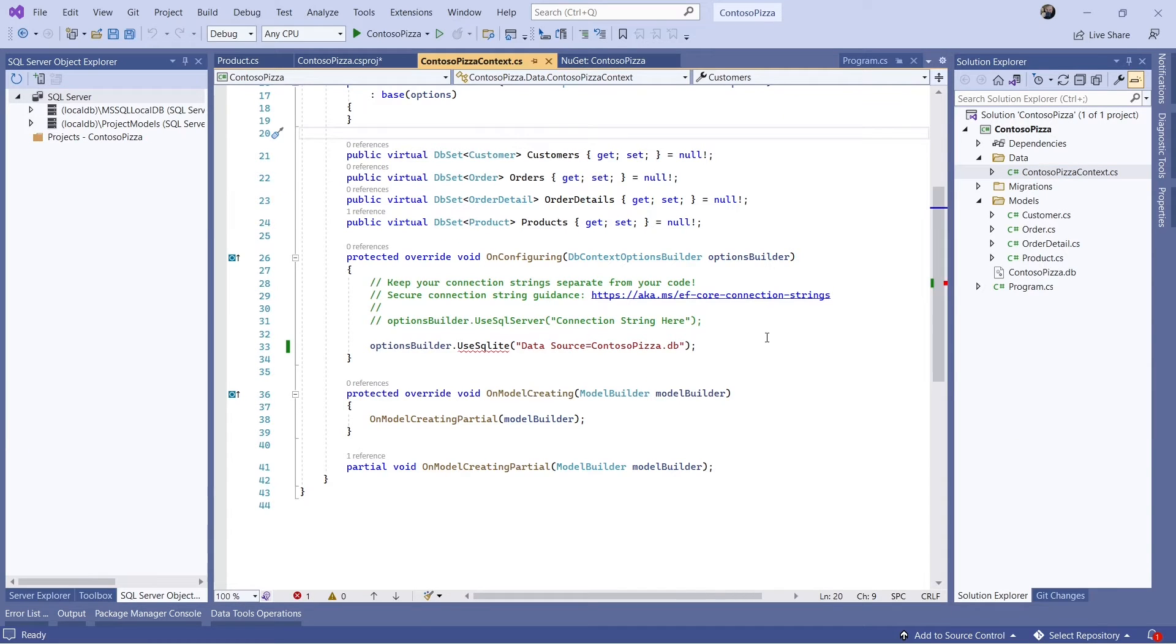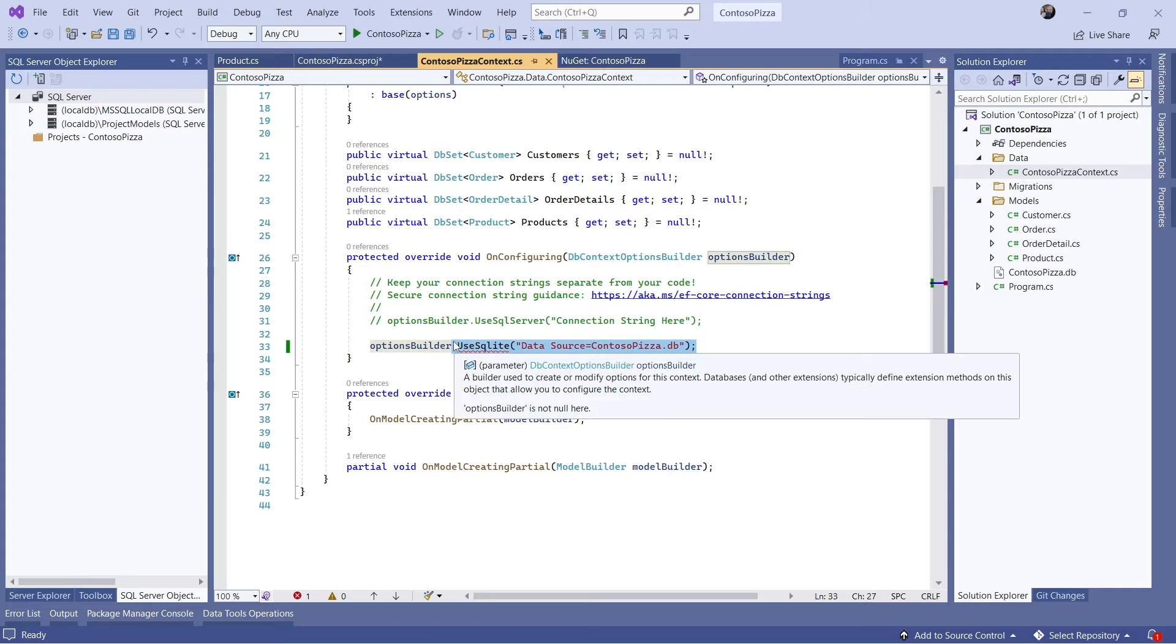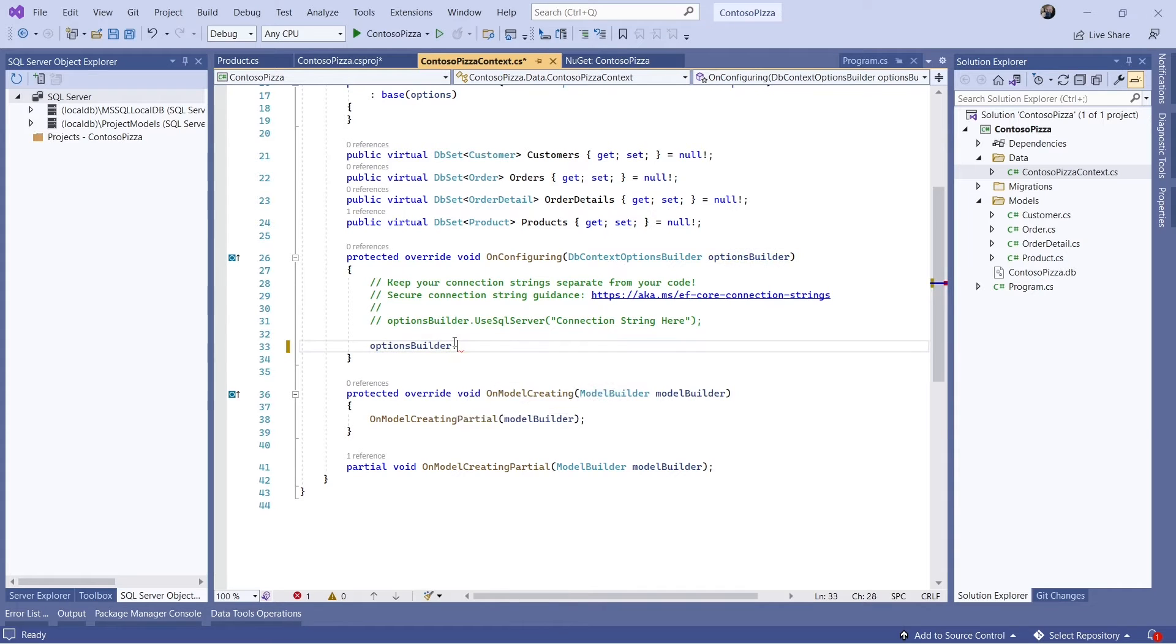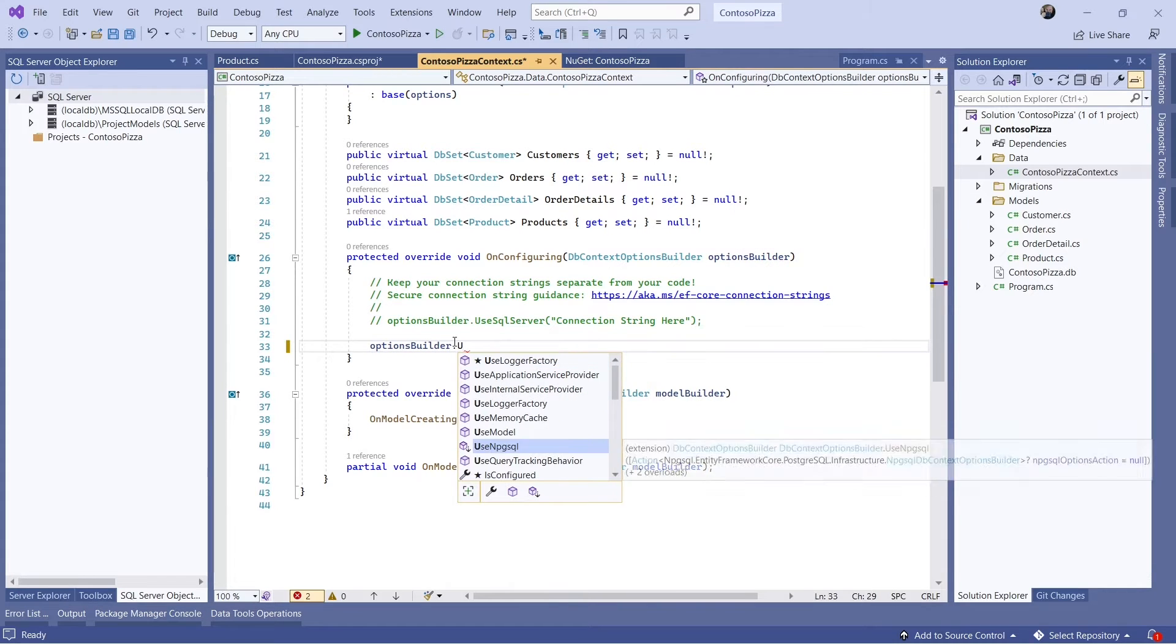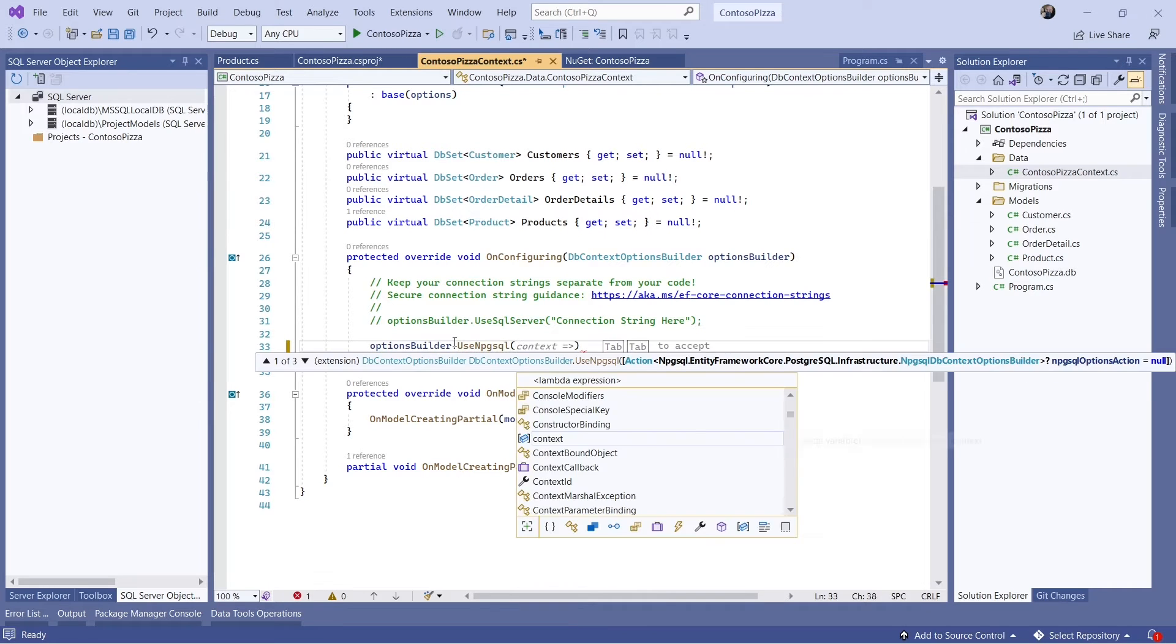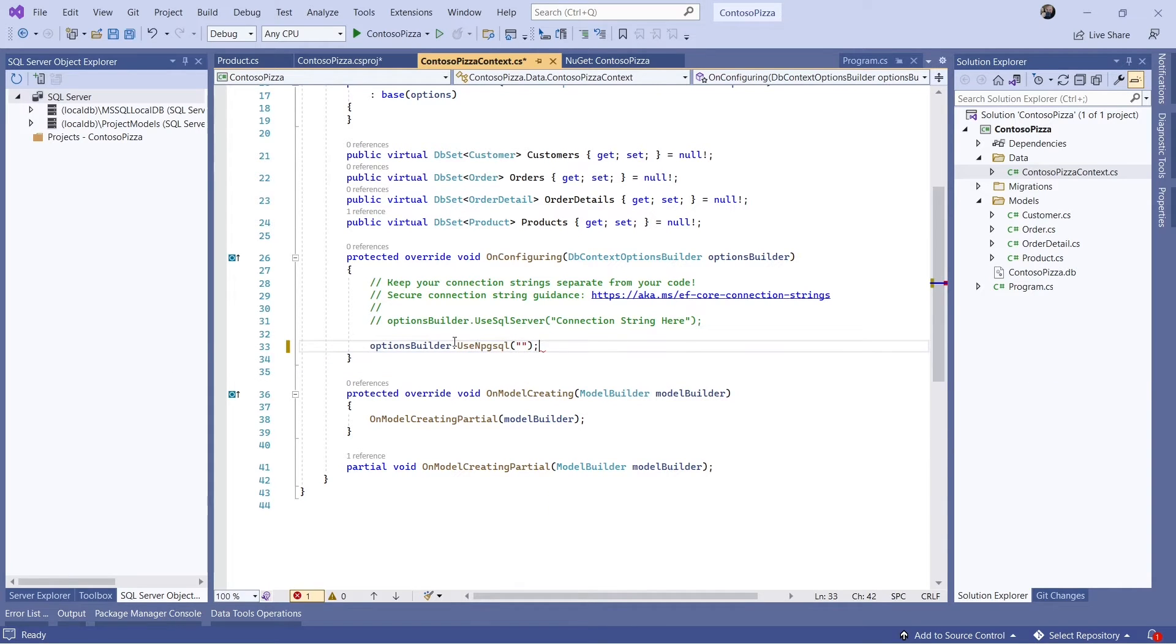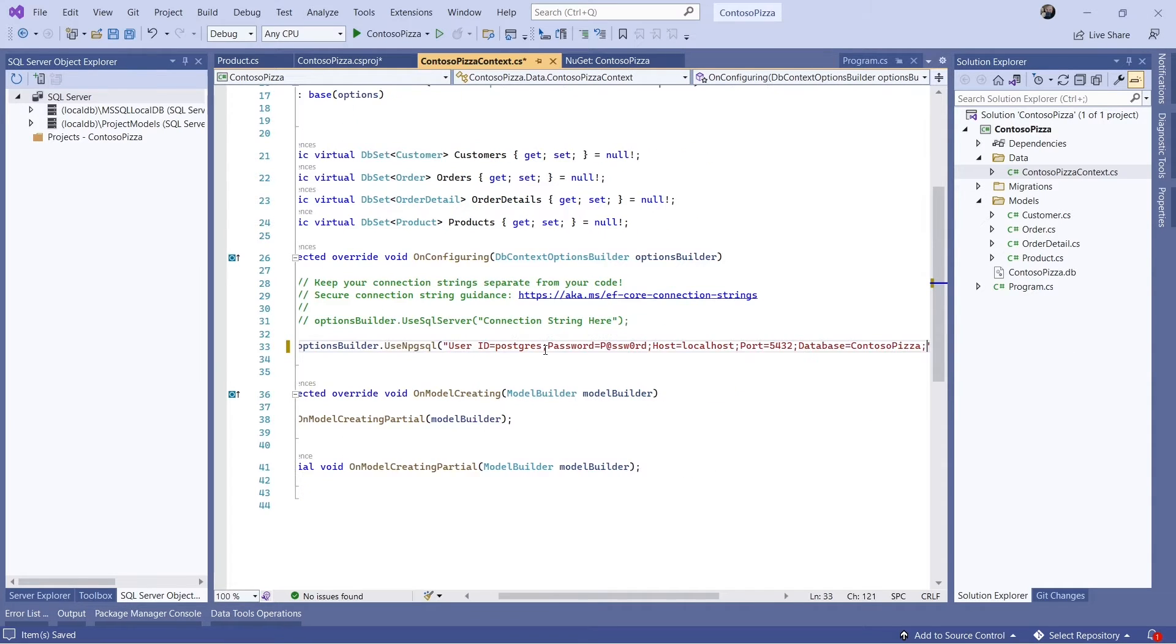Now I'll replace the call to the UseSQLite method with a call to UseNpgsql. Let me paste in my connection string.